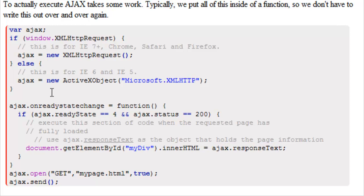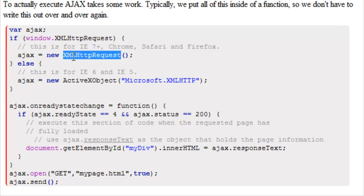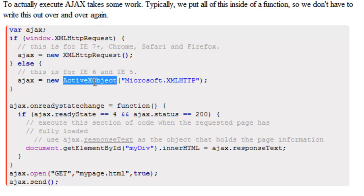So basically what that means is Ajax is our XMLHTTP request. This is actually an XMLHTTP request and that request is our JavaScript asking the server if it can have access to another page.